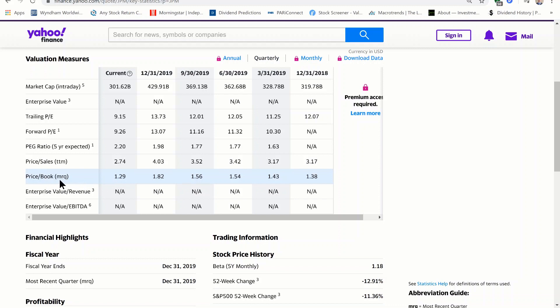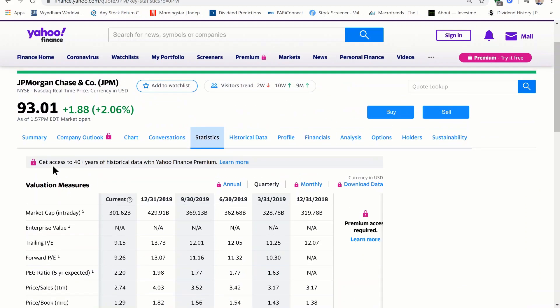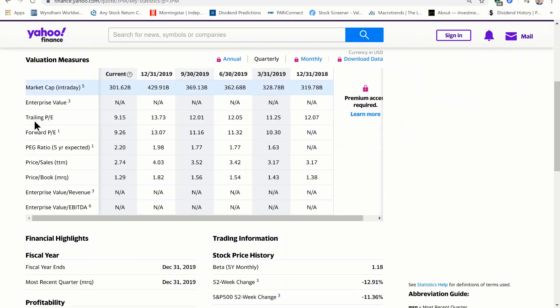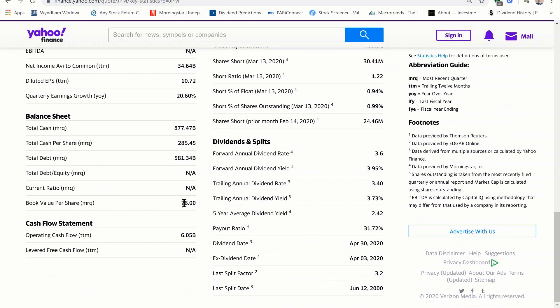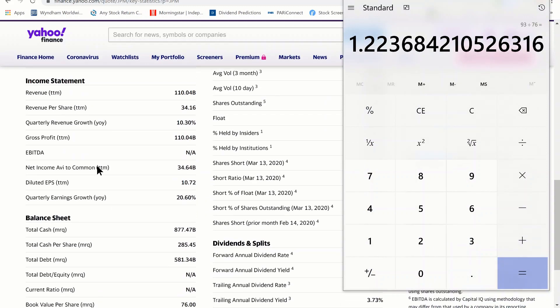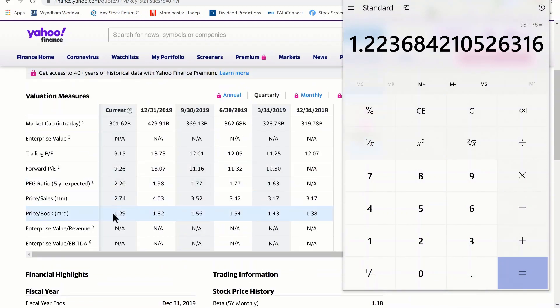MRQ, by the way, stands for most recent quarter. If we wanted to calculate the price to book value for ourselves, we would take the share price, $93 at the time this video was made, and divide it by the book value per share, $76. This gives us about 1.22. Yahoo Finance shows a slightly different number because it hasn't been updated since March 25th and today is March 30th. Knowing how to calculate this yourself lets you get more updated information when websites are inconsistent or haven't been updated.